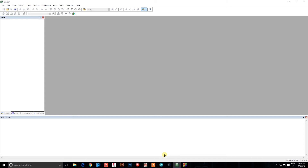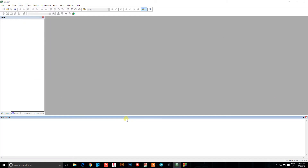Hopefully now you have the Microvision IDE installed. I'm going to go through the setup process to configure the programmer to work with this IDE and also give you a basic rundown on how to start a new project. I'm going to go through this really quick because I have a 10-minute time limit on this screen recording.